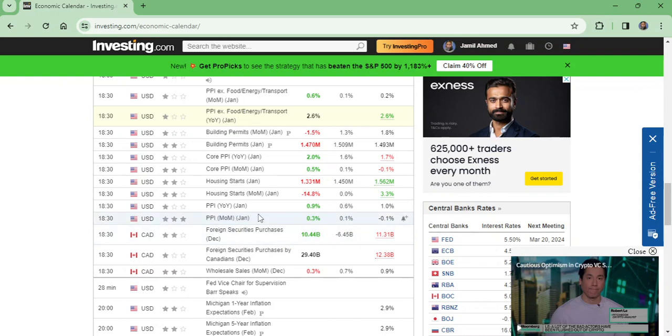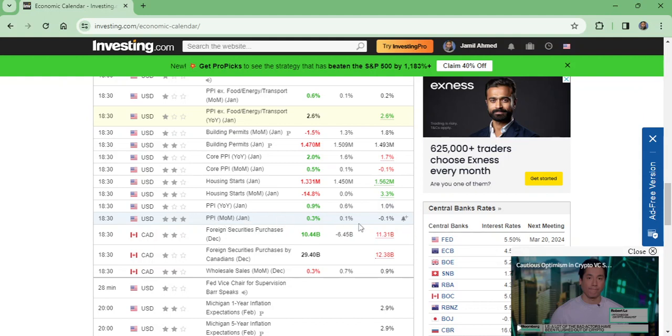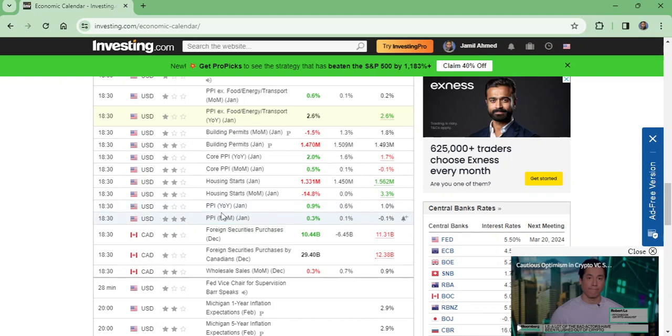I have already given analysis on USD pairs and gold. You may watch those videos. This is according to my previous analysis. Like this video, subscribe to my channel. Thanks for watching. I'll be coming in the next video with another analysis.